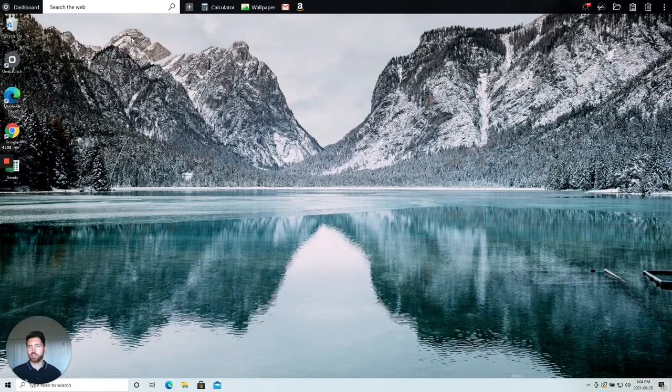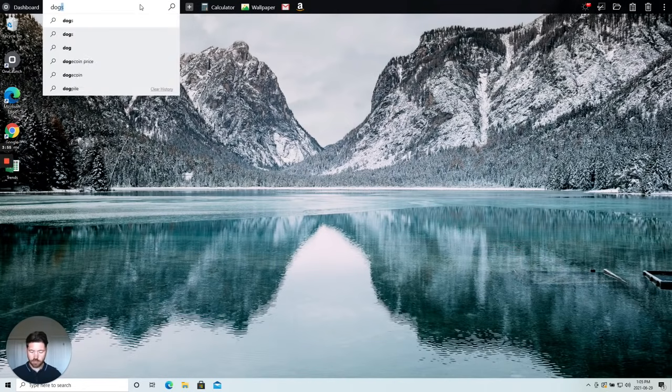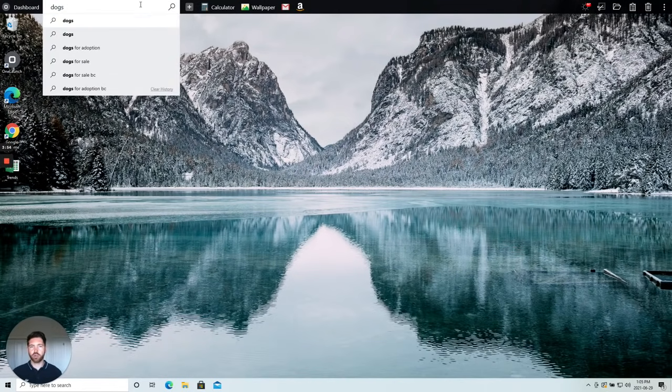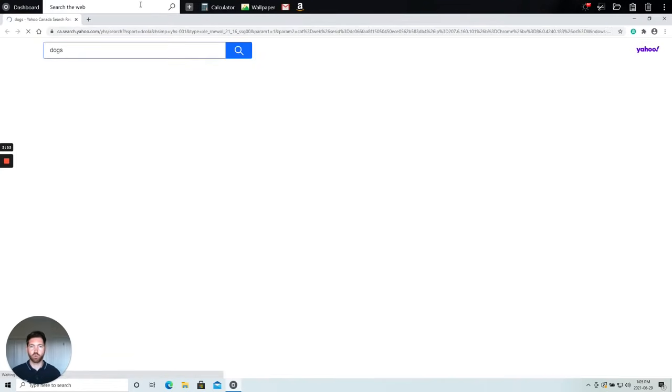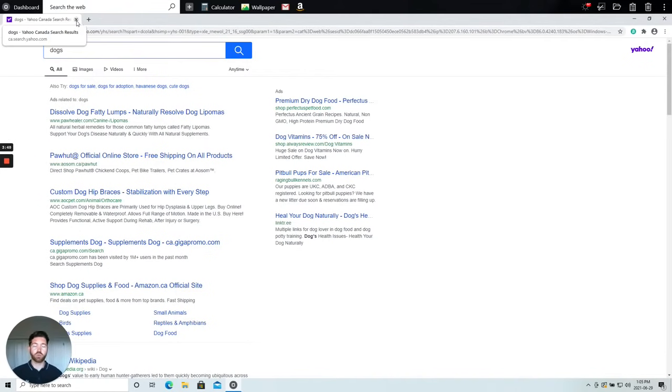To the right of the dashboard we've got one of the most convenient places to search the internet. As you query the internet from the OneLaunch dock it immediately opens in a custom chromium browser that we've built for you as a part of your overall OneLaunch ecosystem.